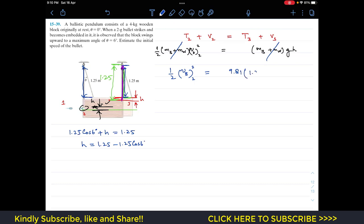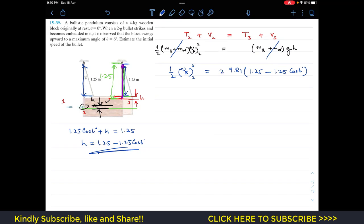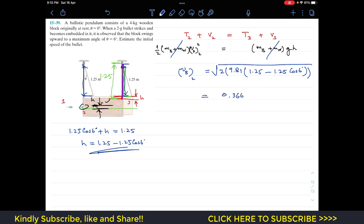With g = 9.81 and h = 1.25 − 1.25 cos(6°), multiplying both sides by 2 and taking the square root, the common velocity at state 2 comes out to be vb2 = 0.3665 m/s.